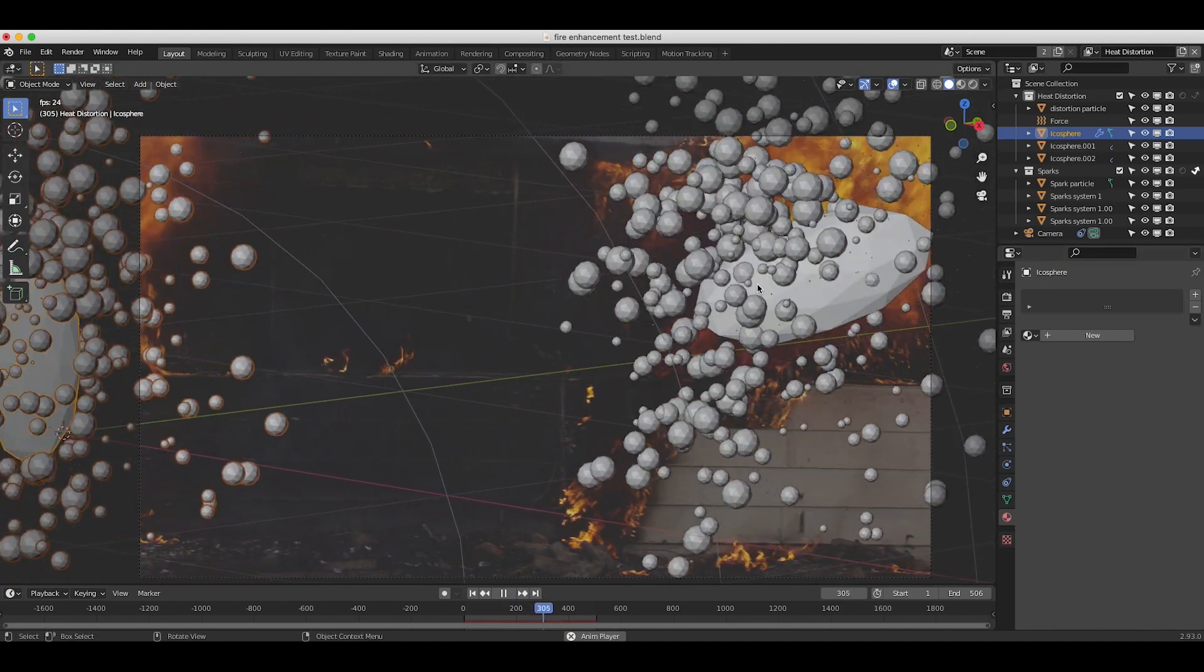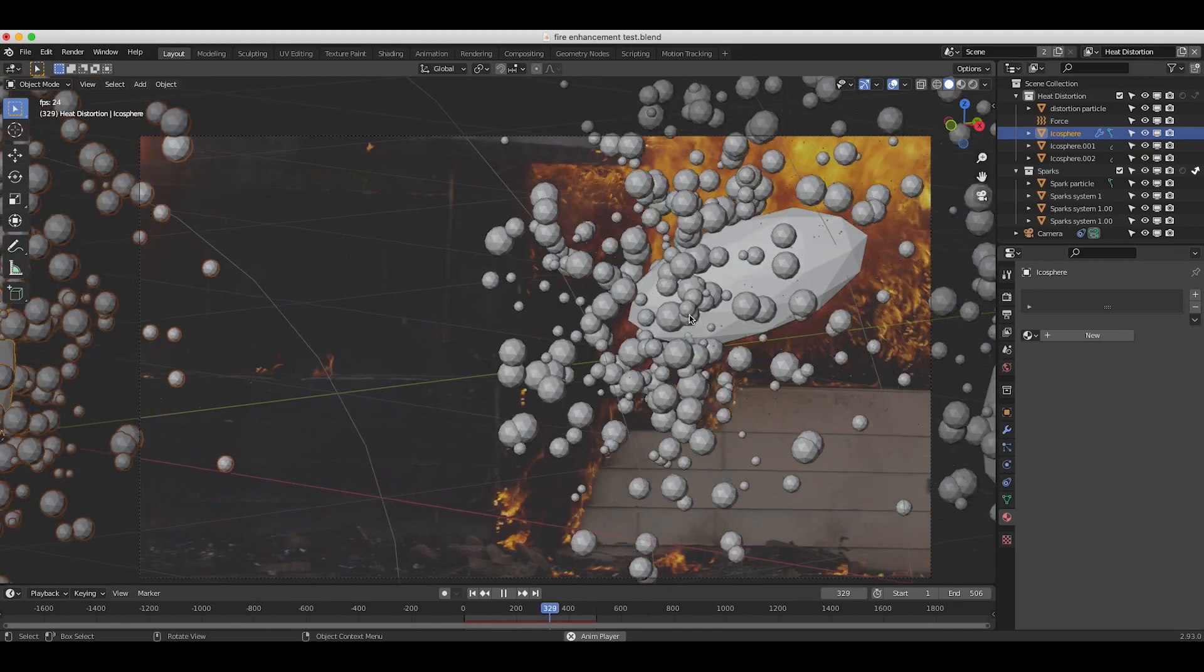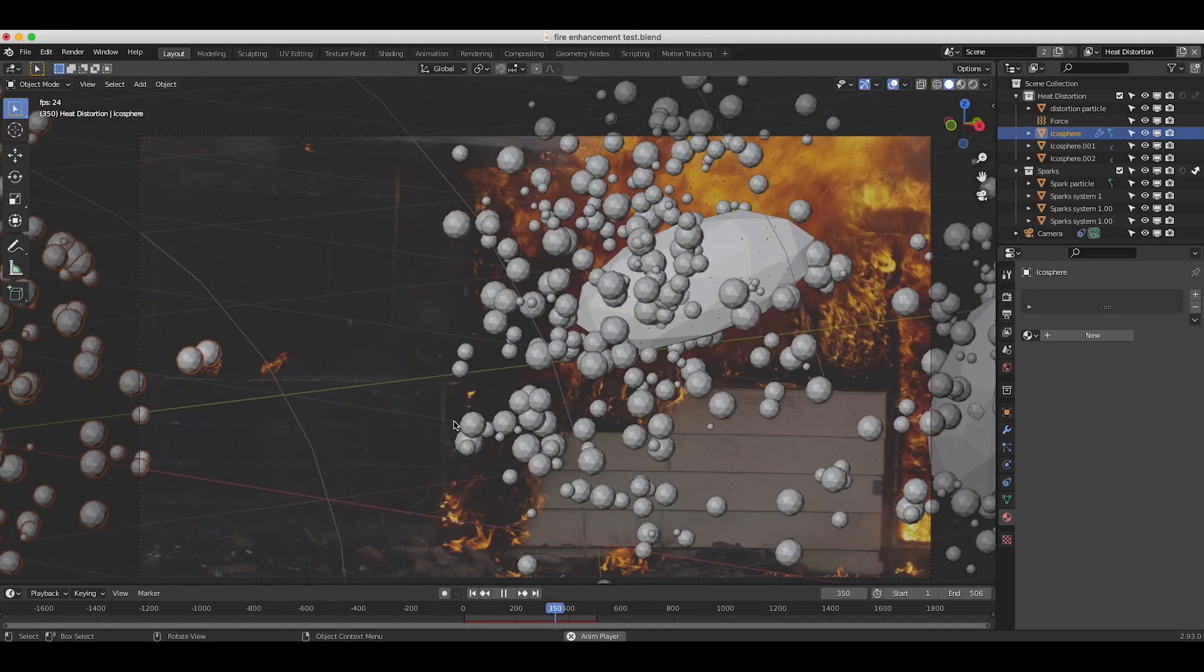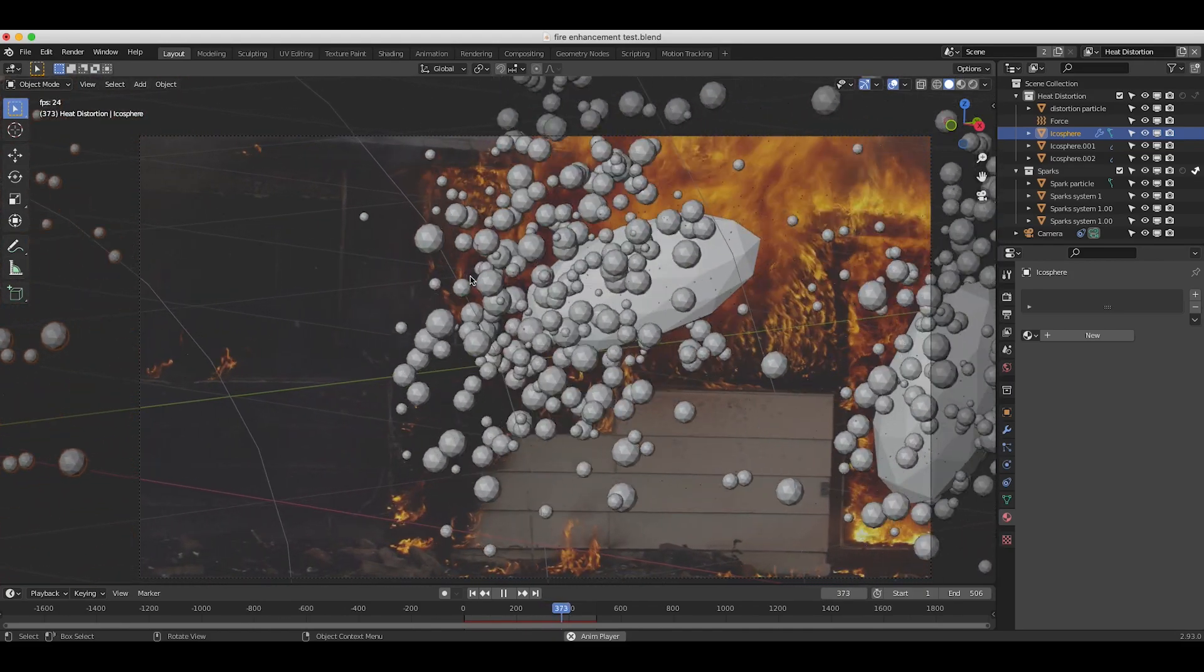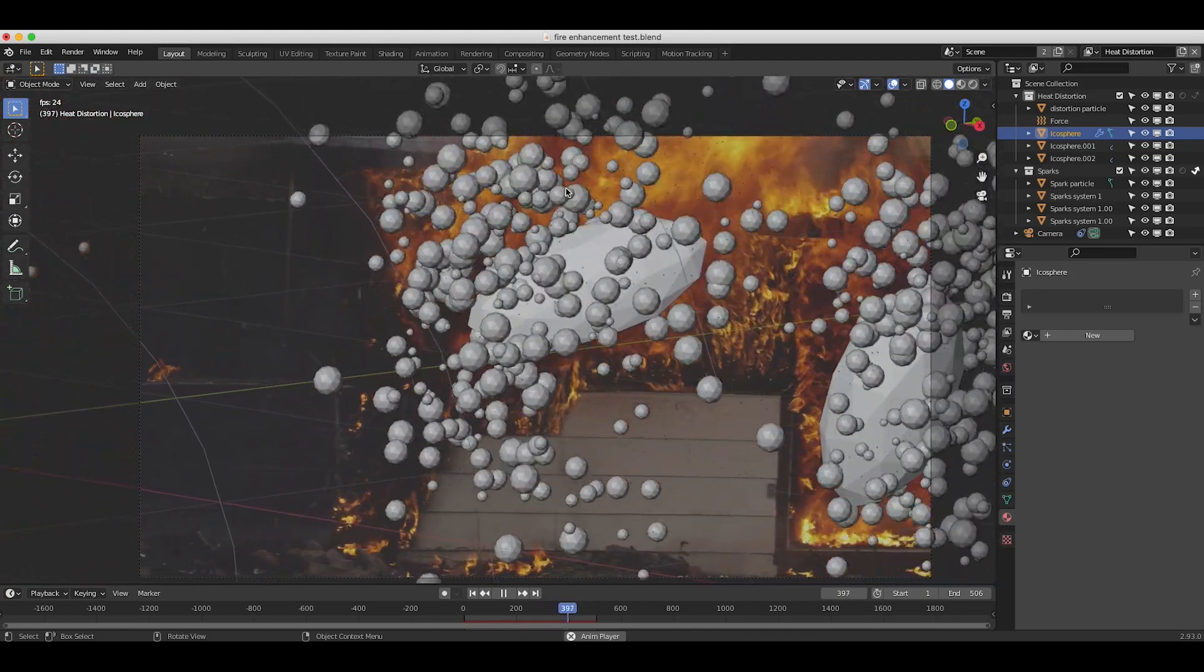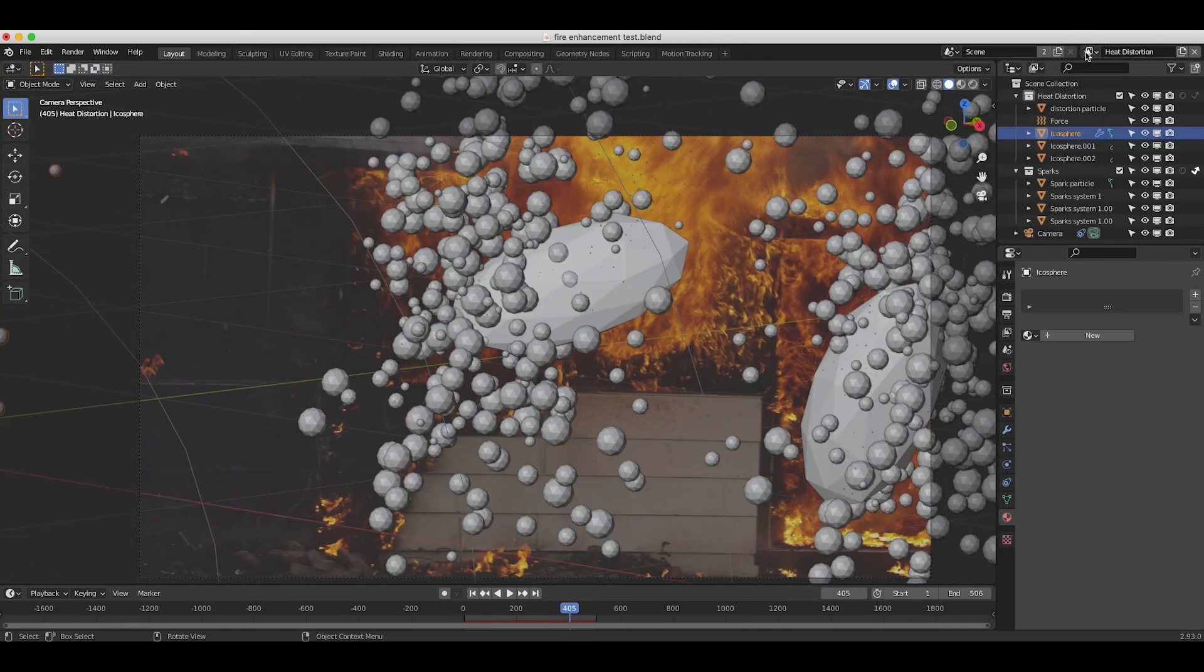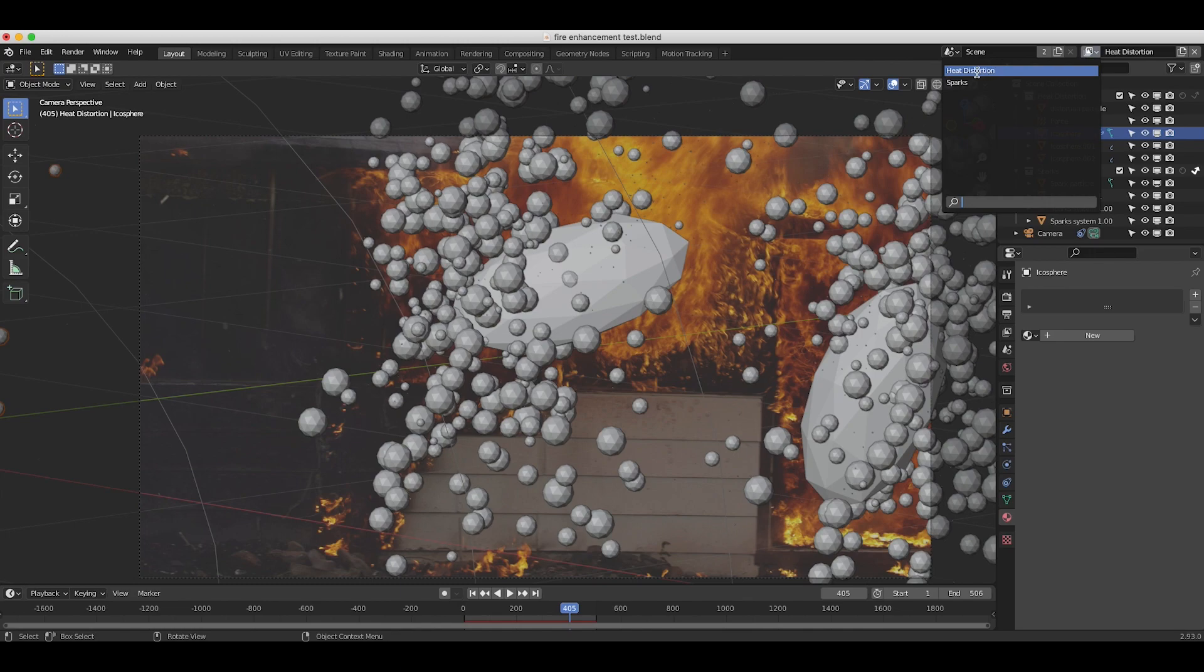So in this specific example, we've just used these particle systems to drive our displacement. And as I mentioned, we've separated it into its own specific view layer so that we can composite first our sparks on top of our live action shot, and then secondly use the heat distortion particle systems to drive the displacement map.